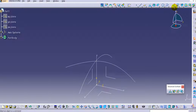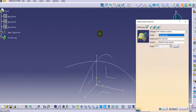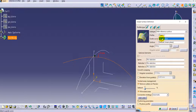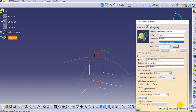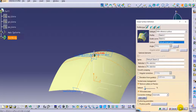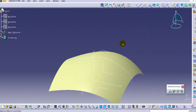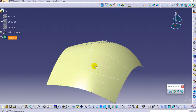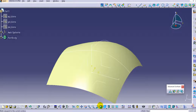Now use the Sweep command. In the explicit type, select the subtype as 'With Reference Surface.' Select the profile and the guide curve — you can see the preview — and click OK. The surface we want to deform is now created.